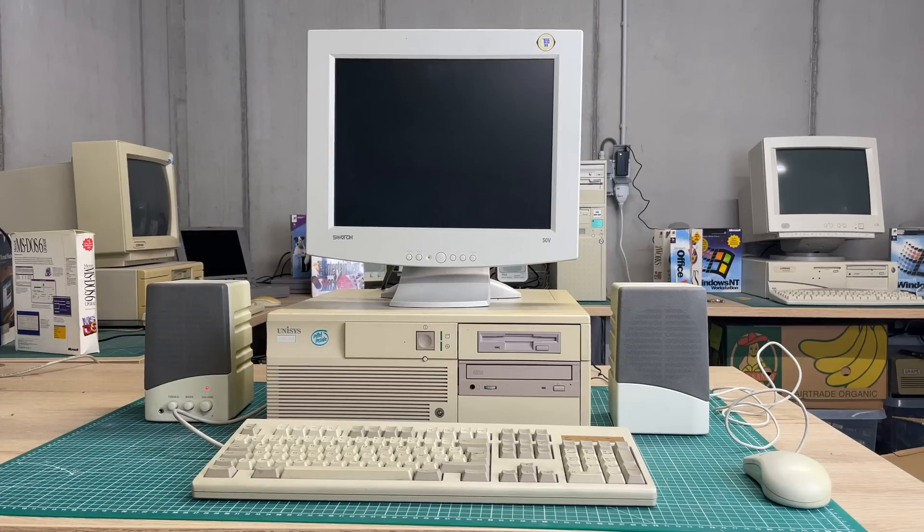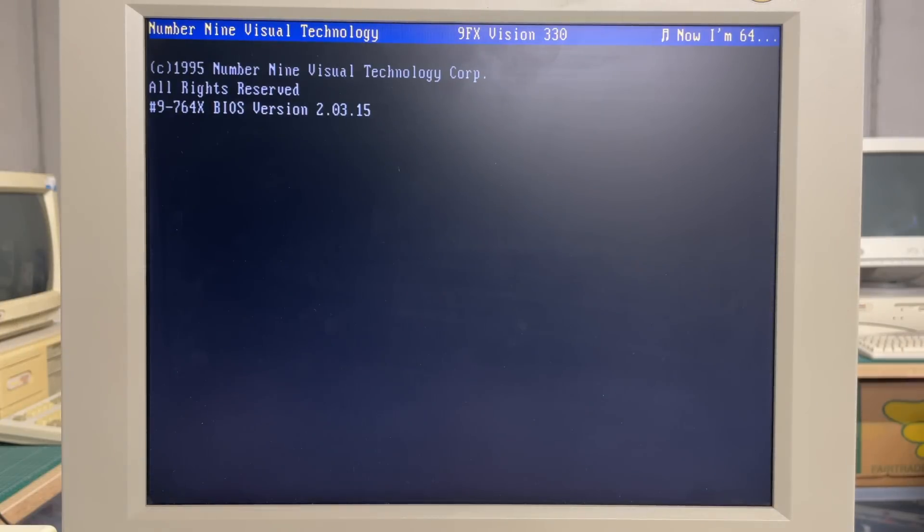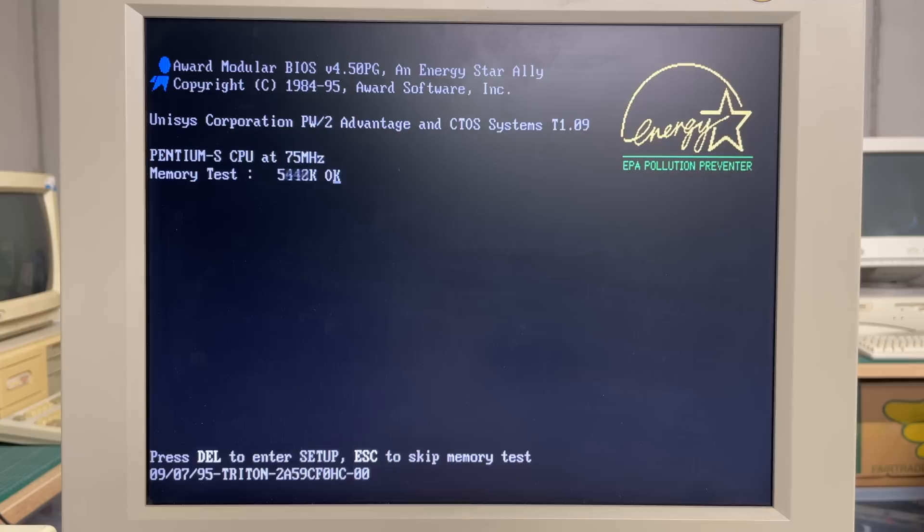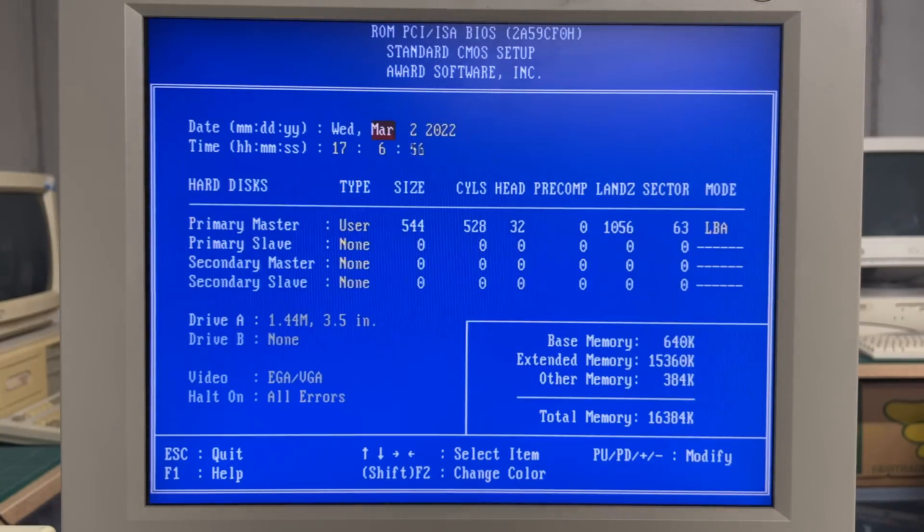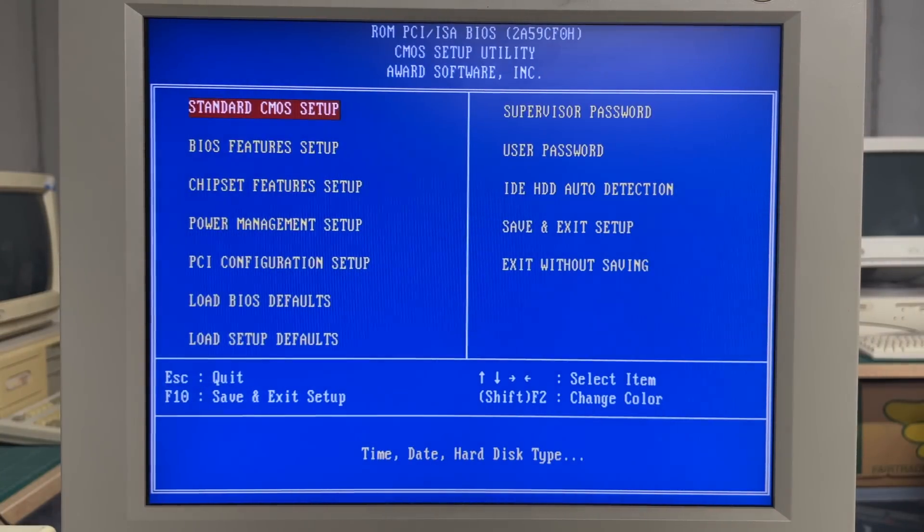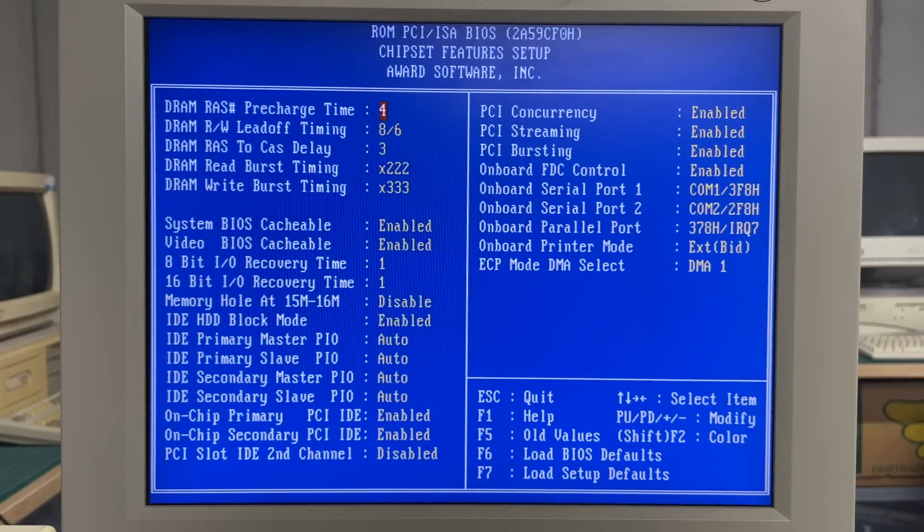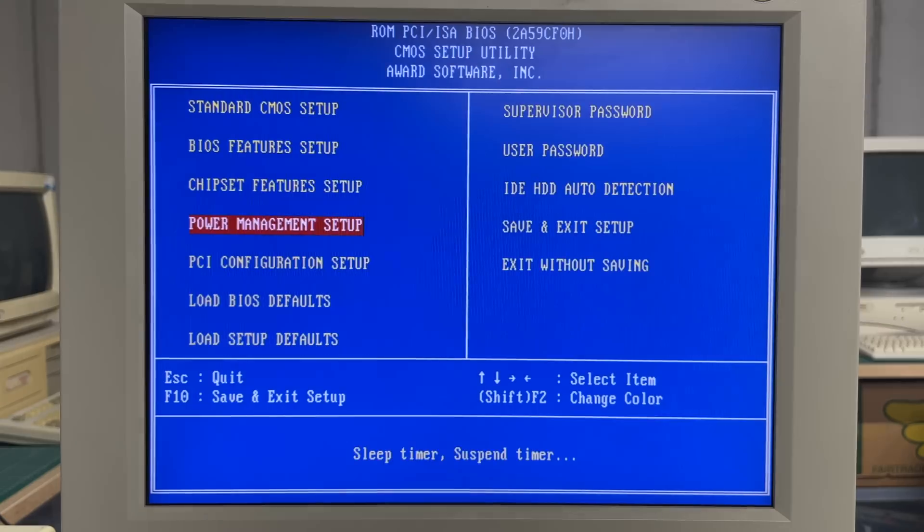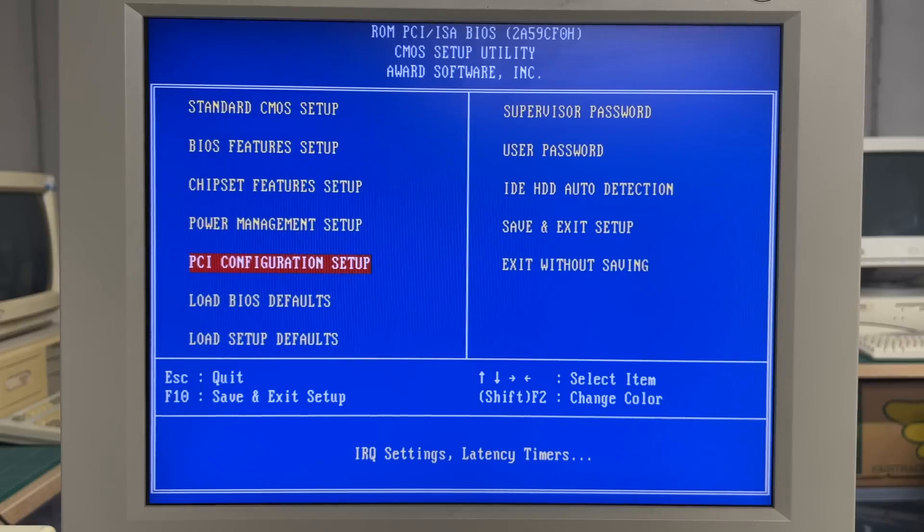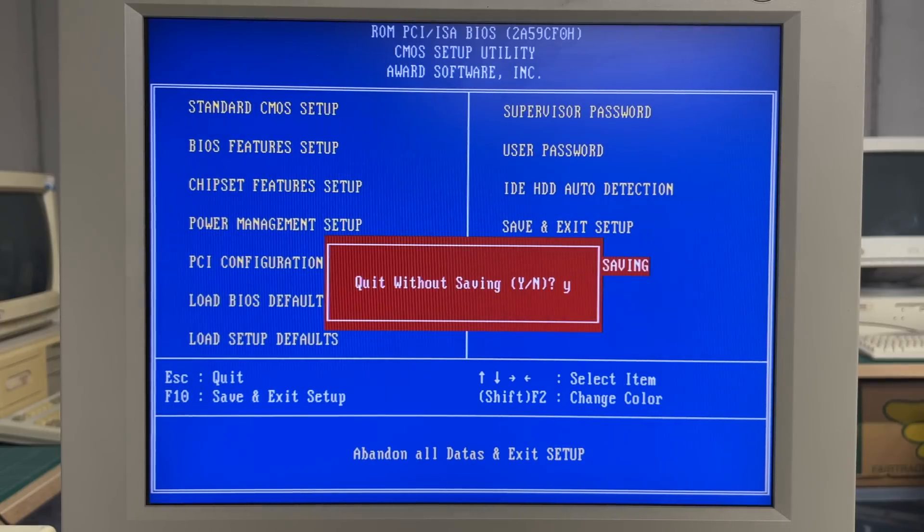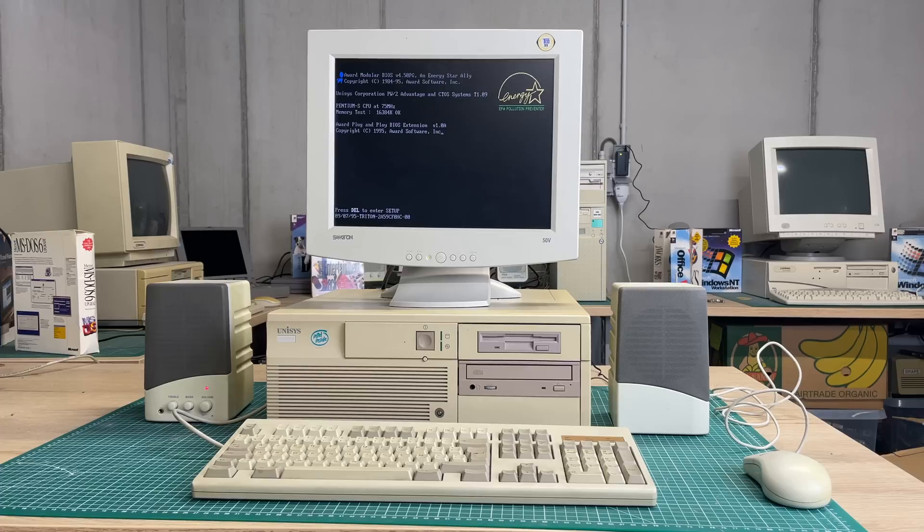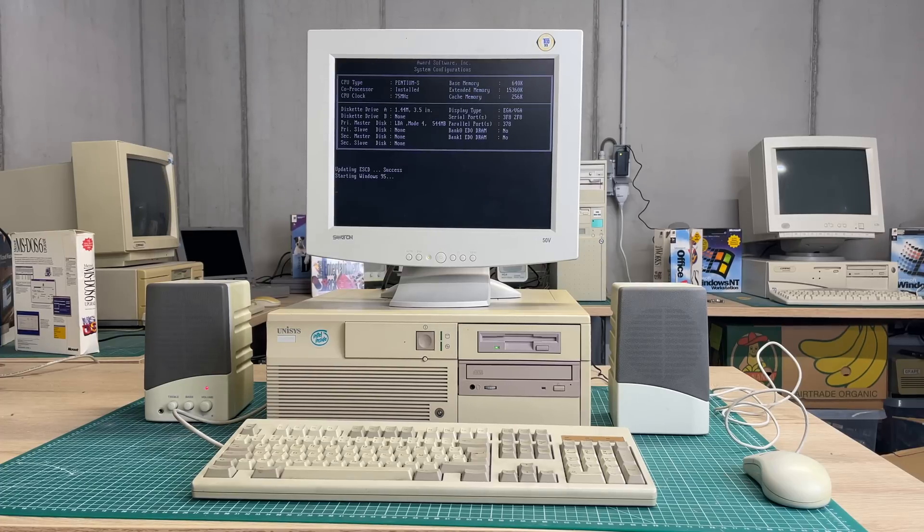Upon starting, we get greeted with the video card splash screen, Number Nine Visual Technology. It seems to be a Pentium S CPU running at 75 megahertz with 16 megabytes of RAM. It has the standard Award BIOS and a 540 megabyte hard drive, so a pretty basic setup for that era. The BIOS isn't all that special, so let's continue with the boot process.